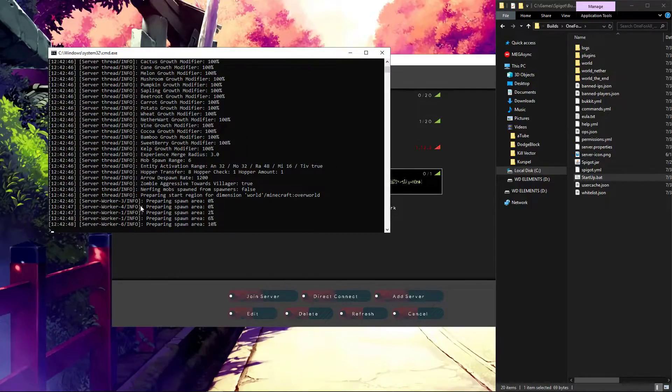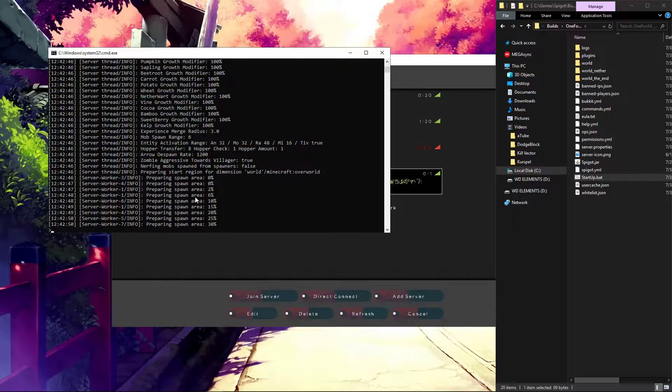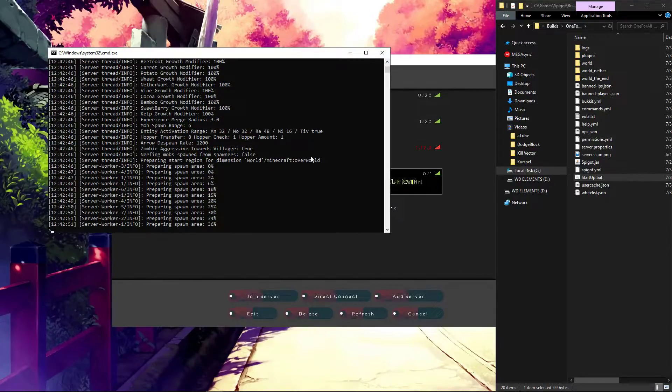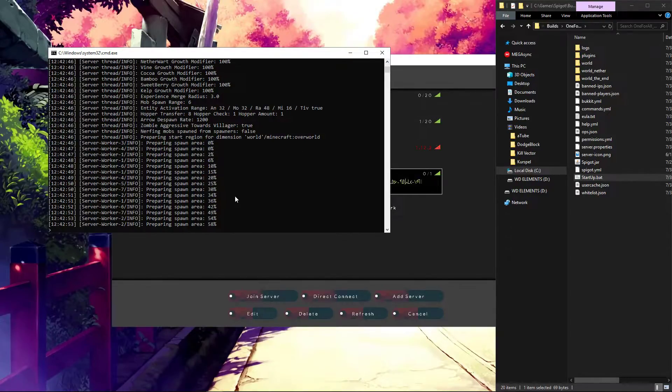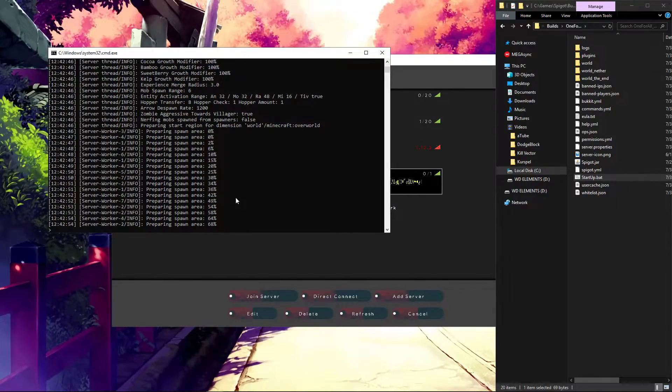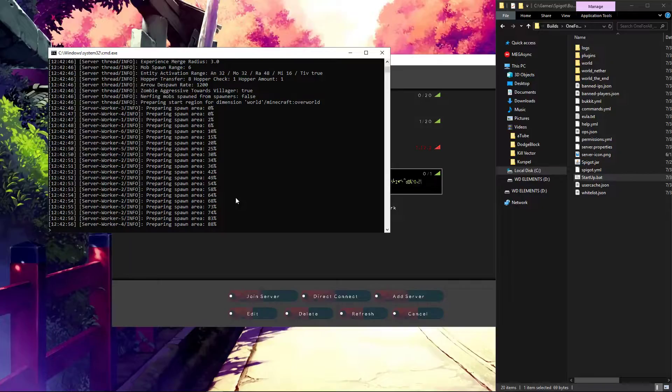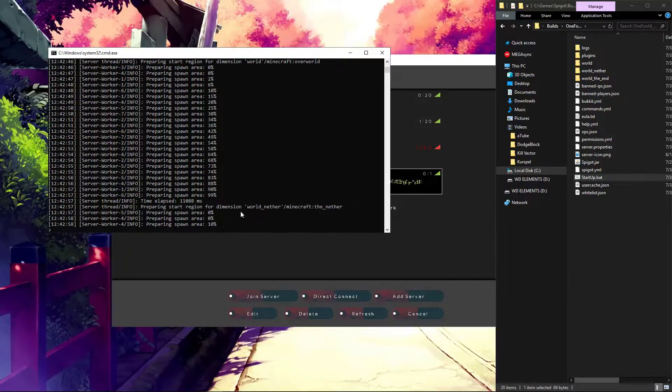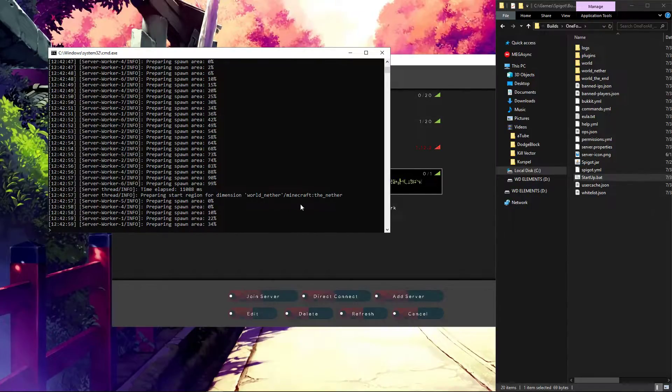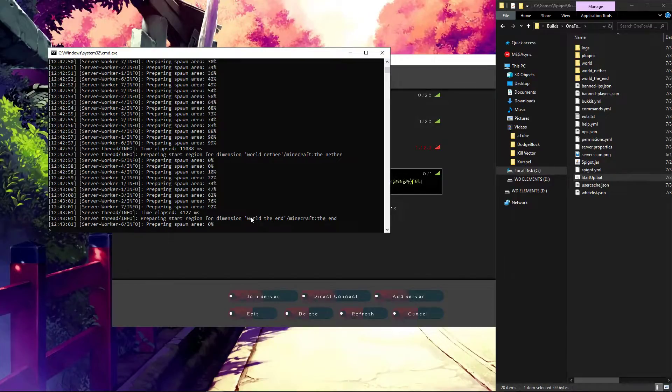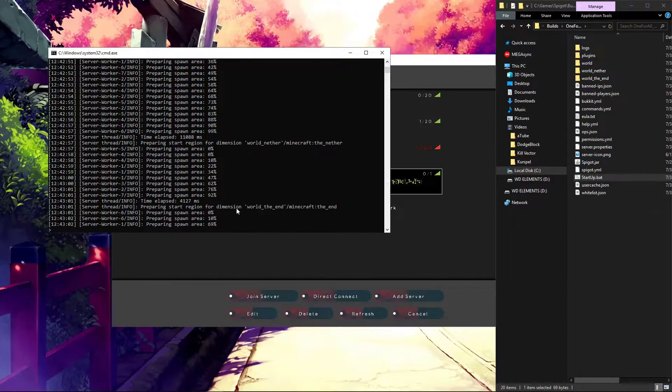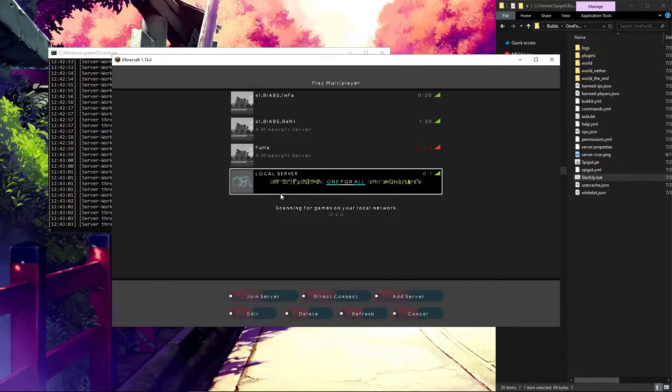Now we're going to see here that we're preparing the first area, which is Minecraft Overworld. And it's done. Now we're making the nether. This should be way faster. That's done. In the end, it's nothing. It's beautiful.